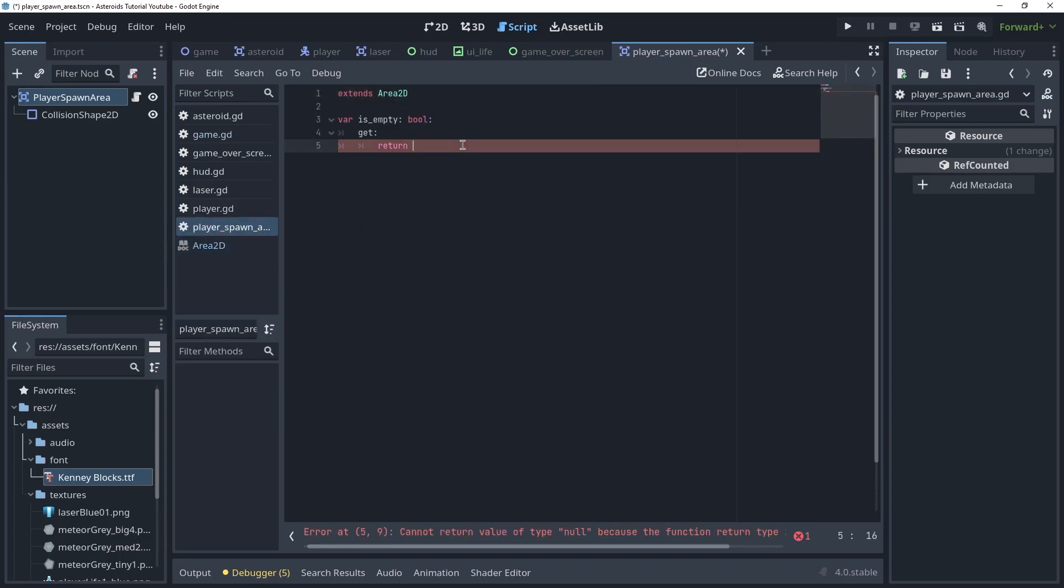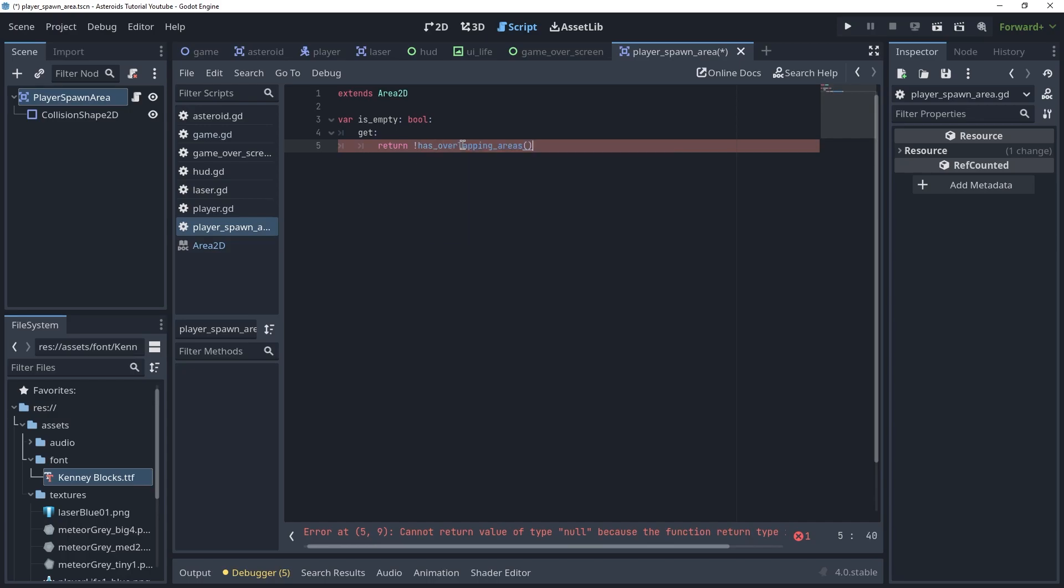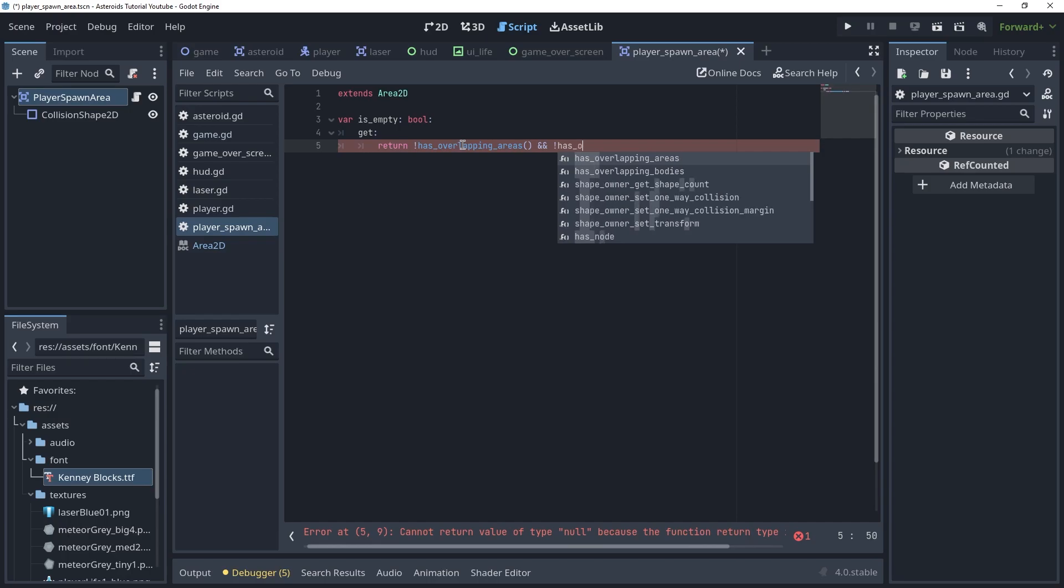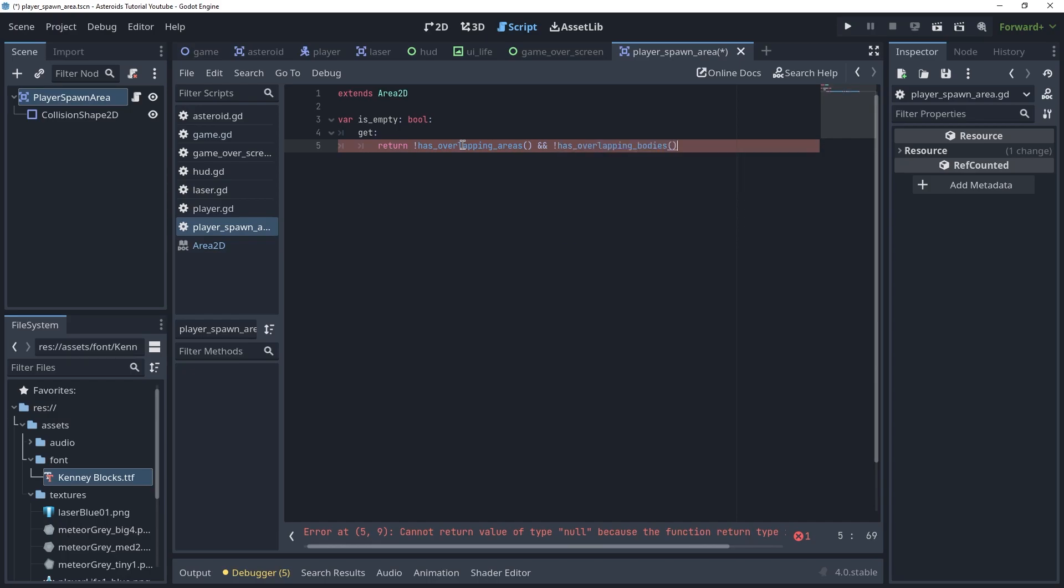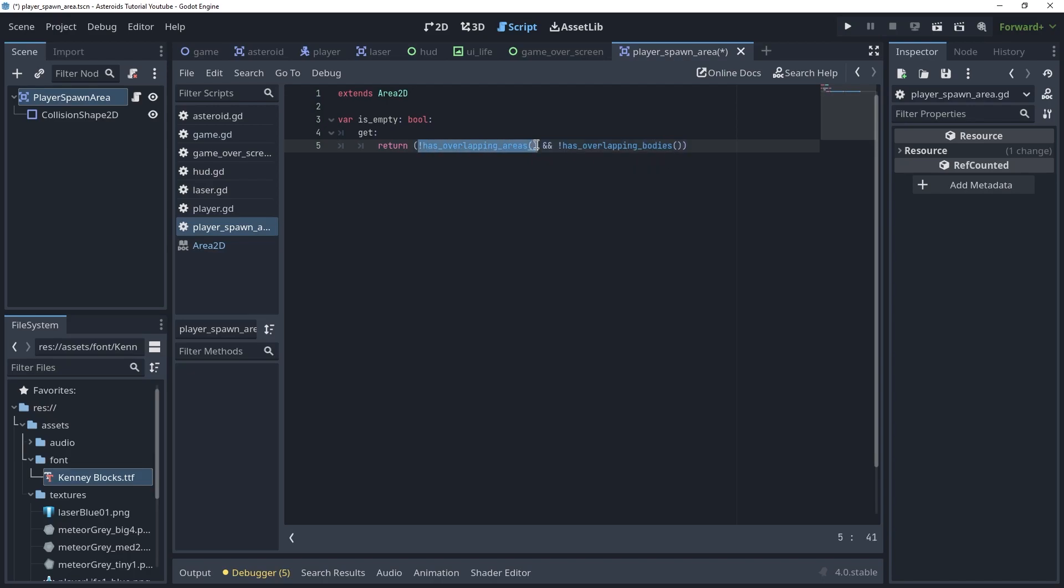So we can take advantage of this and say if not has_overlapping_areas and if not has_overlapping_bodies, that means that this area is basically empty. So we're going to return the result of this logic here, which is going to be true if no areas are overlapping and no bodies are overlapping. If either are true, this won't work.